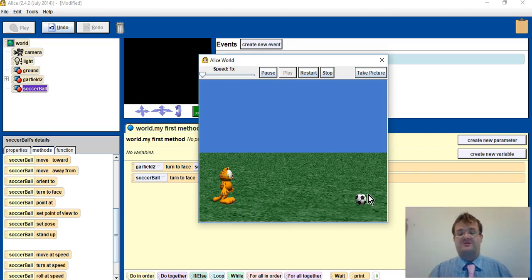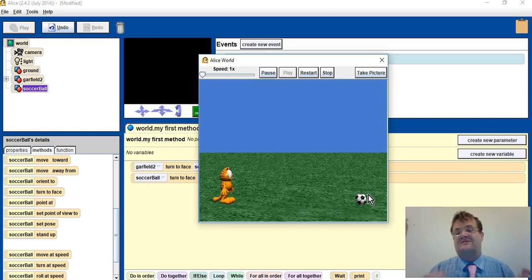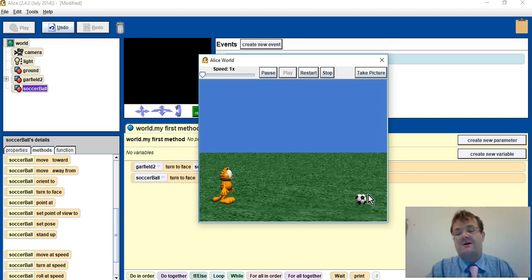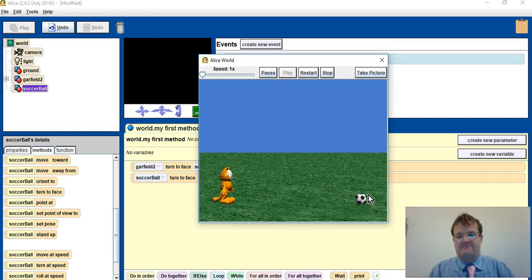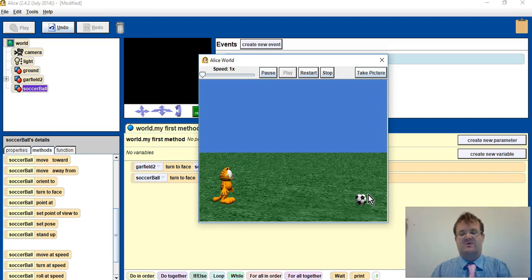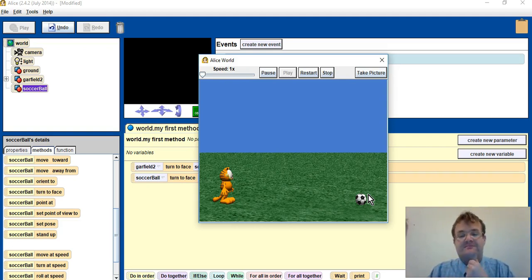Now by default, when we put the objects on the screen, they will both face the camera. But we don't want to assume, we want to make sure that they are facing the way that we want them to be facing.